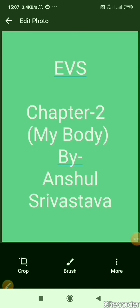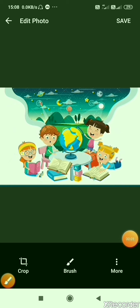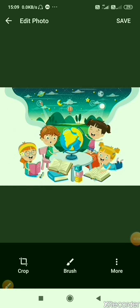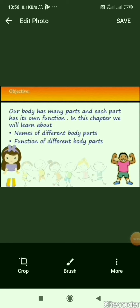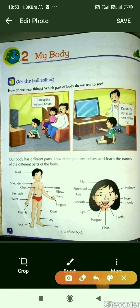Hello students, welcome back again in your online classes. Hope you would be enjoying your holidays with your studies as well. Without wasting time, let's start the second chapter of EVS, that is 'My Body'. In your previous chapter you learned how to introduce yourself. Now in this chapter you will come to know about your body parts. Open your book page number 14 and let's read it.